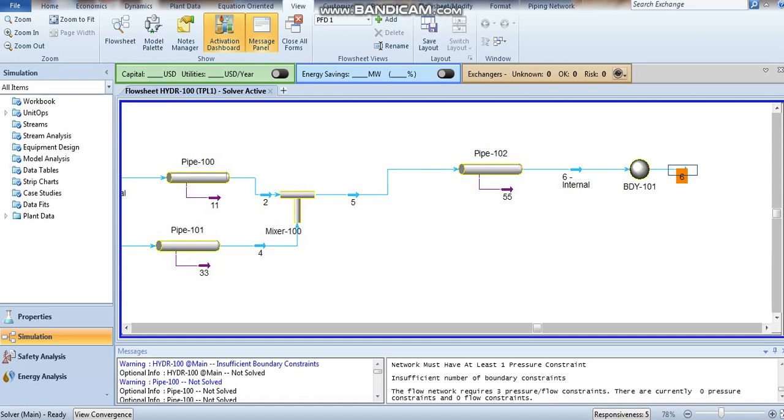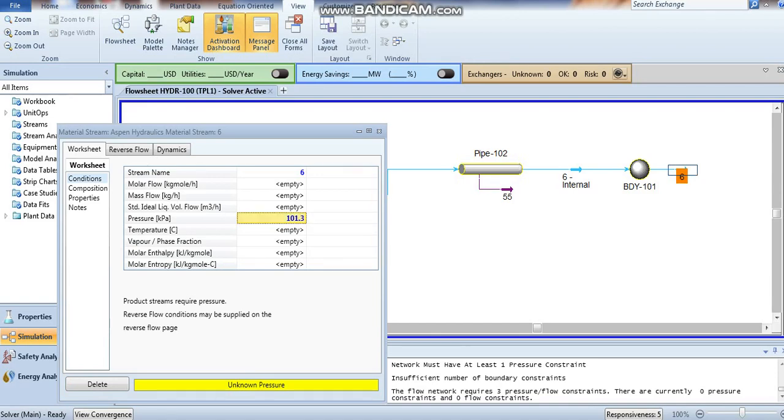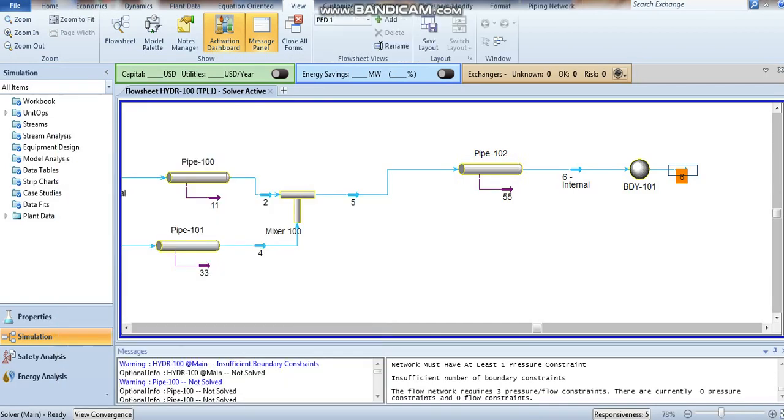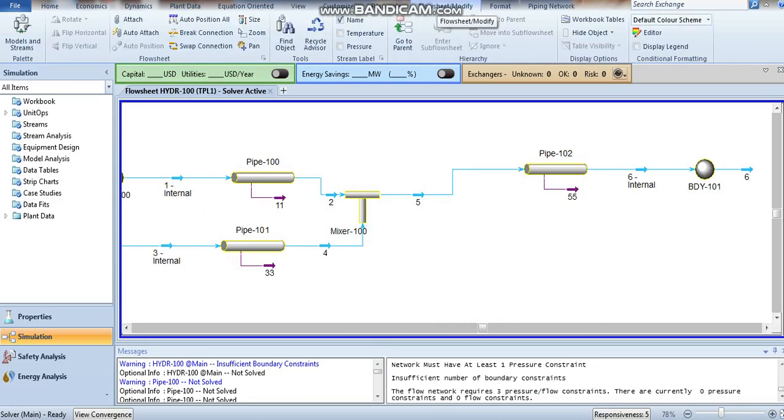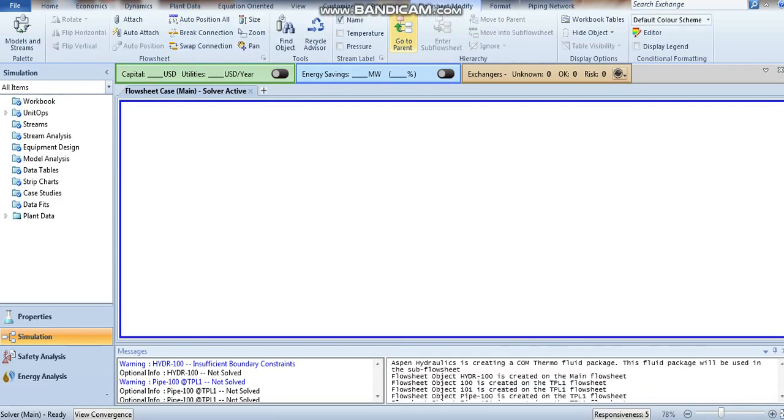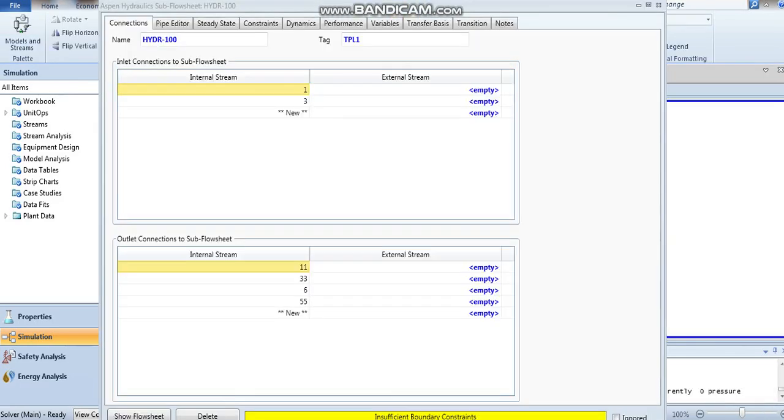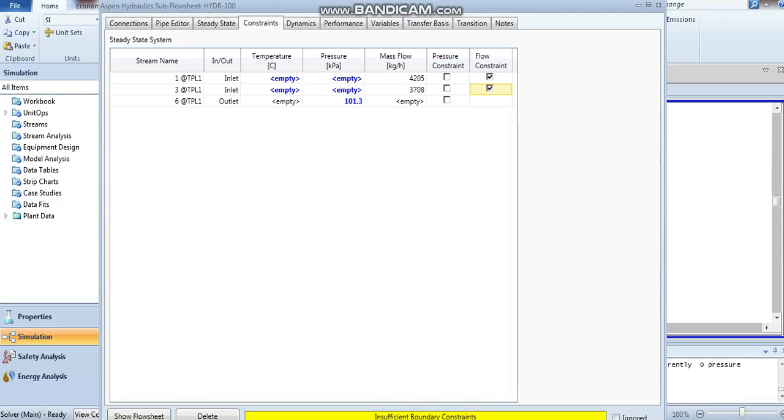Now define the pressure boundary pressure for stream number six. Go to your current settings from here and define the constraints. For streams number one and three, we want flow, and for the boundary we have to define as pressure.